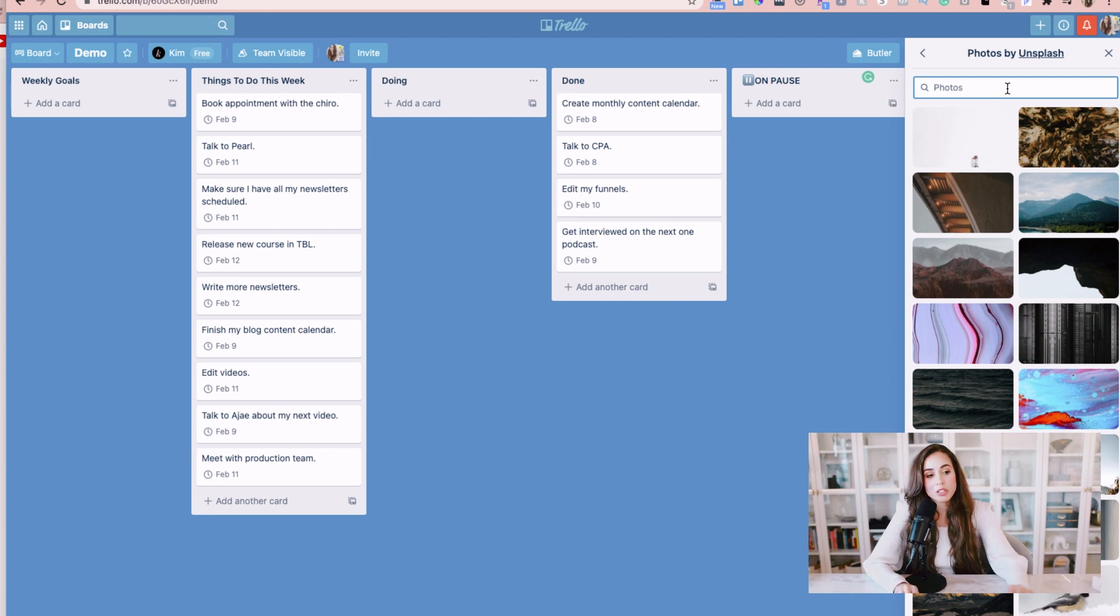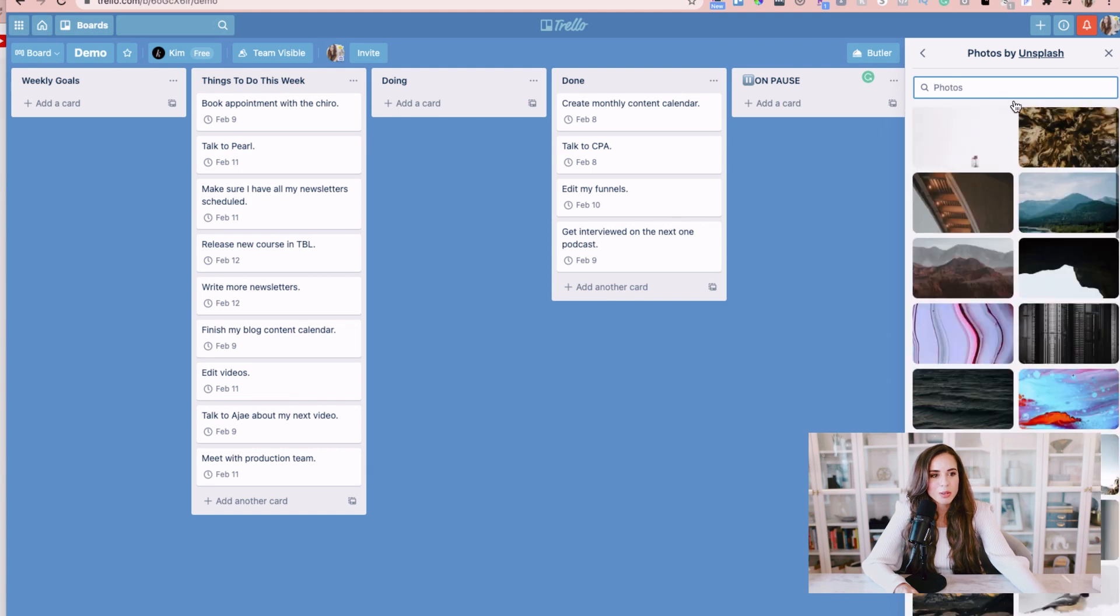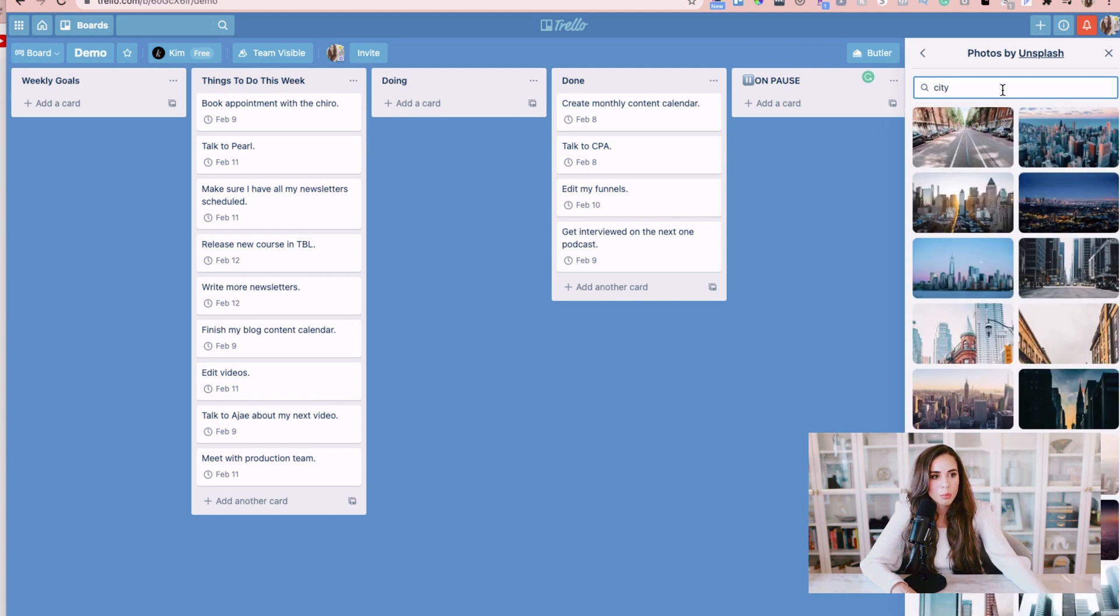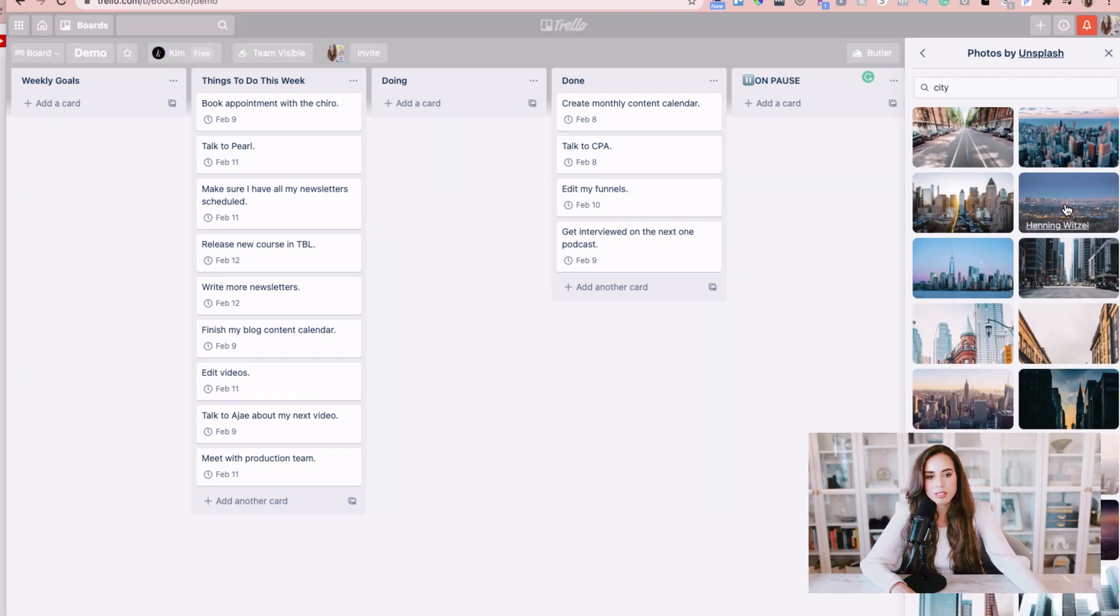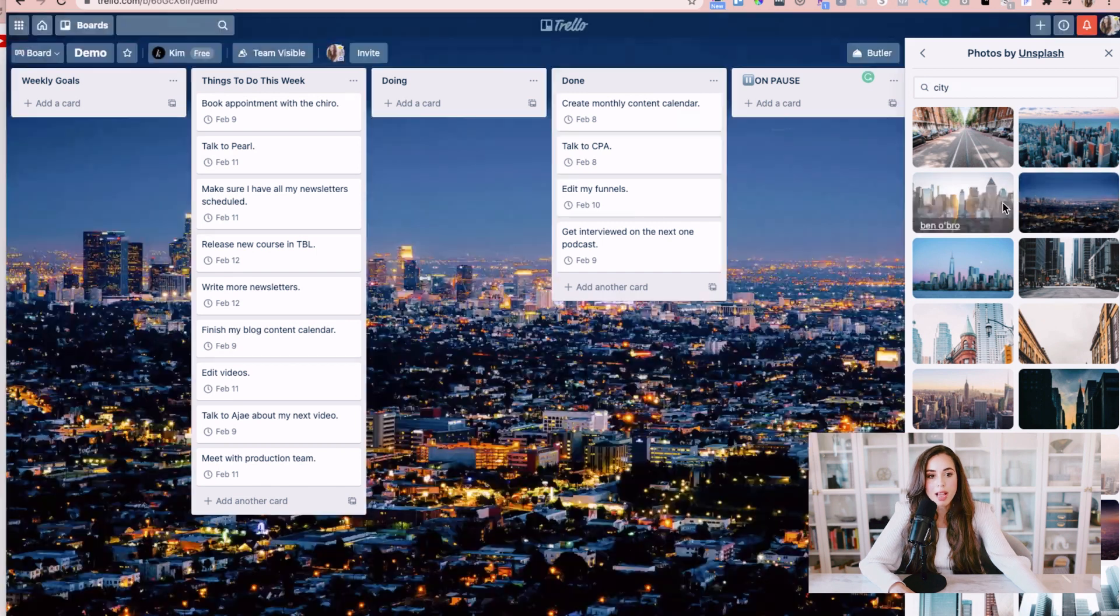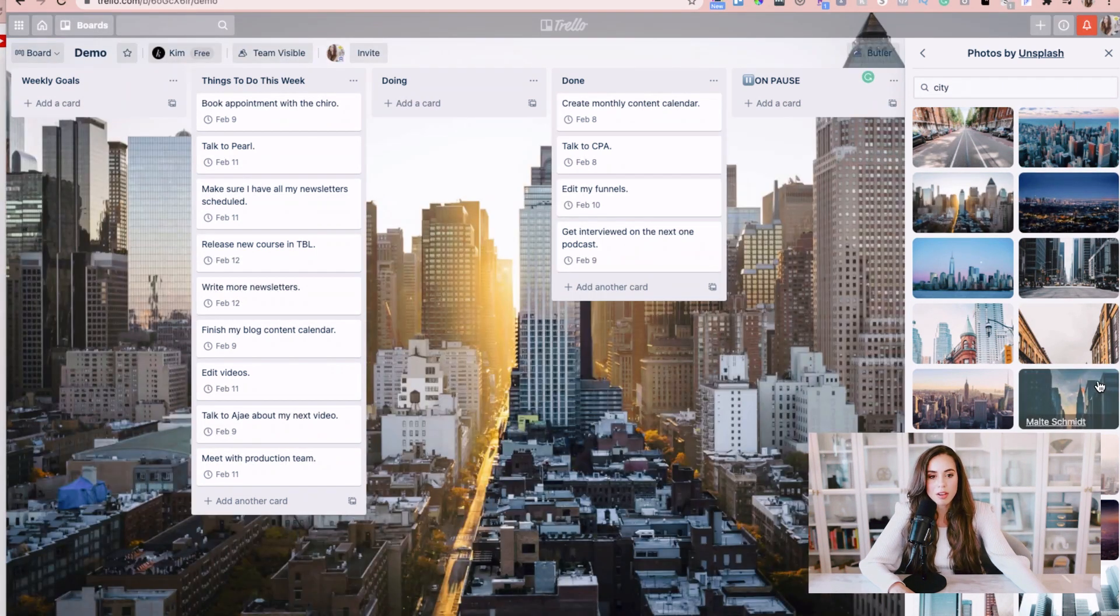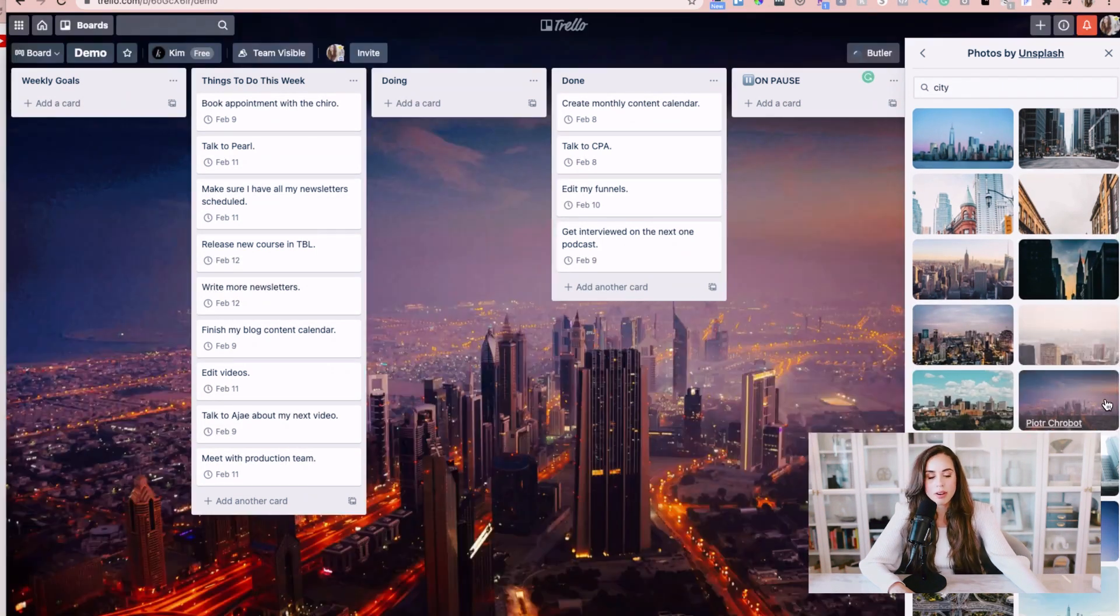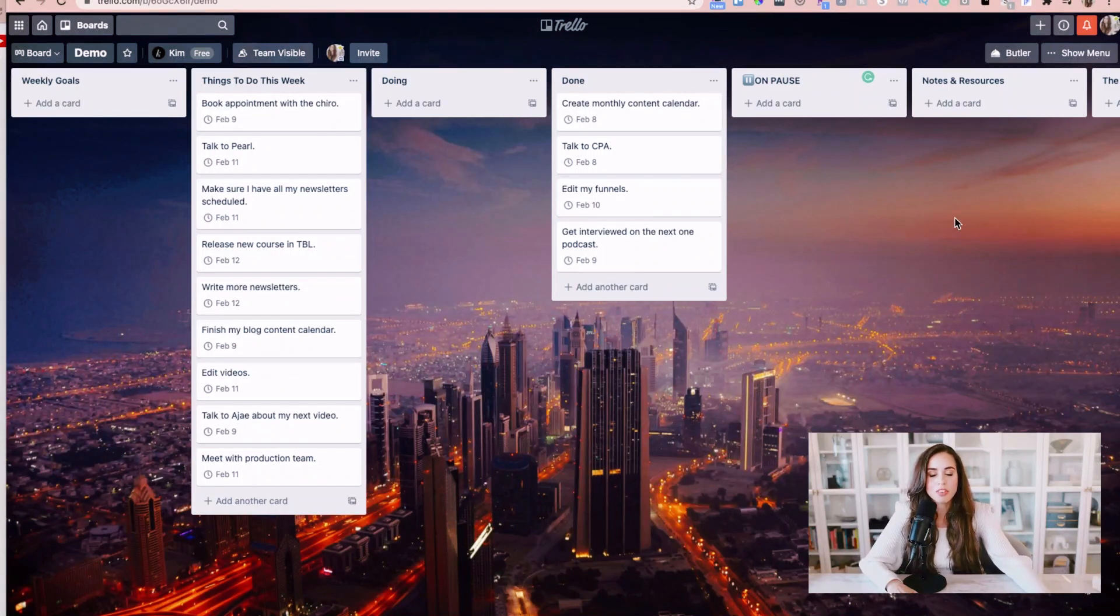Sorry now my emojis are showing up for some reason but there's tons of different photos you can type in city and then customize your board as you please just depending on what your style is and what you're looking for. It gives it that extra punch of personality and just makes things look a lot more visually appealing.